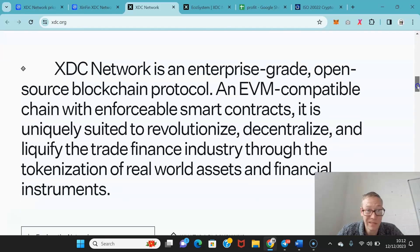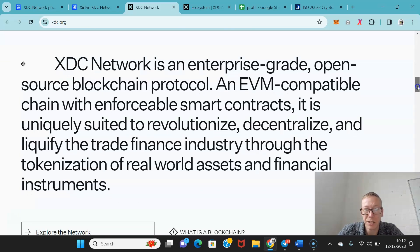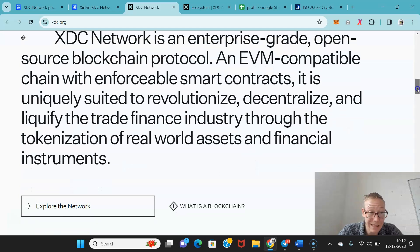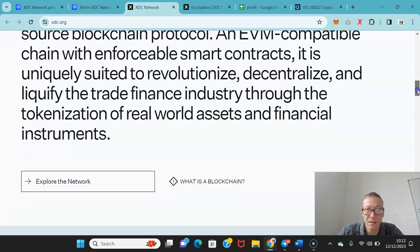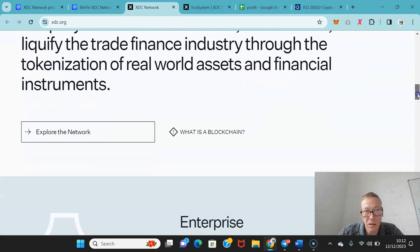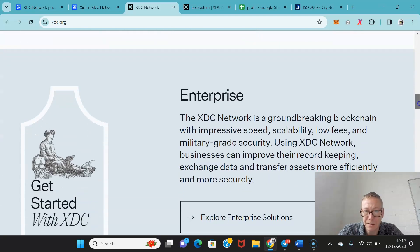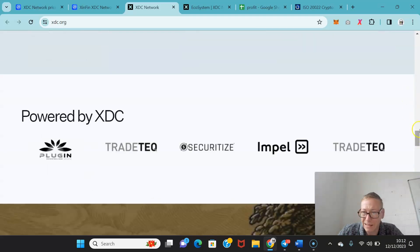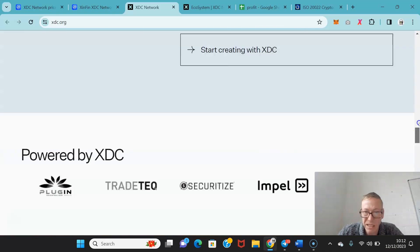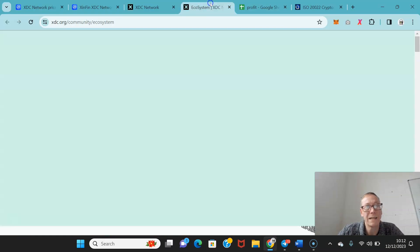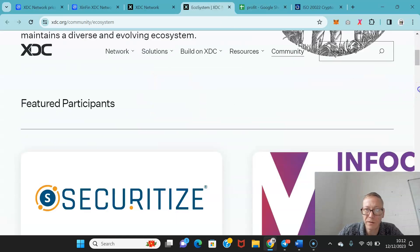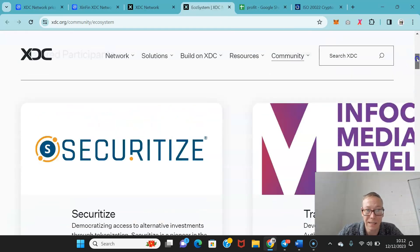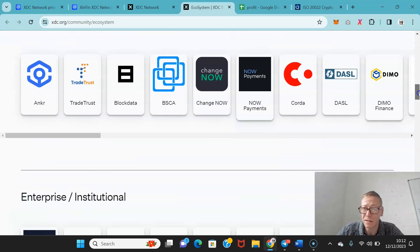This is an enterprise grade blockchain protocol, also Ethereum Virtual Machine compatible. It has smart contracts and they aim to be fully decentralized. It is worth noting that as of right now, I do think XDC's ecosystem is weak. I think there's a lot of work that needs to be done in terms of growth on this.